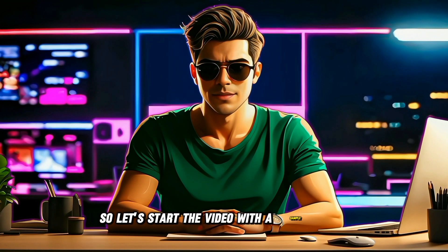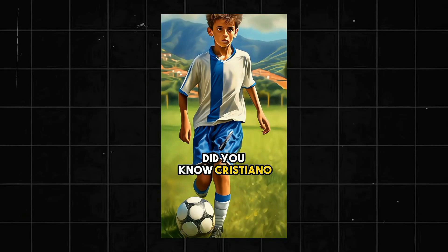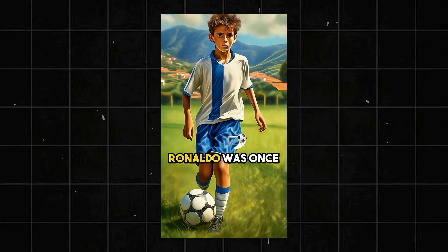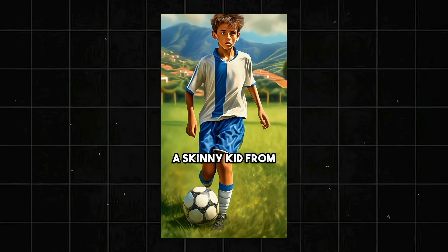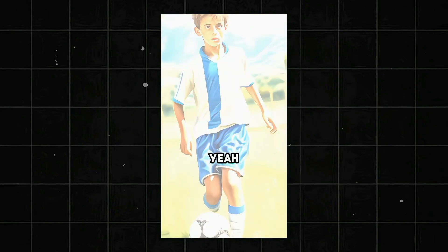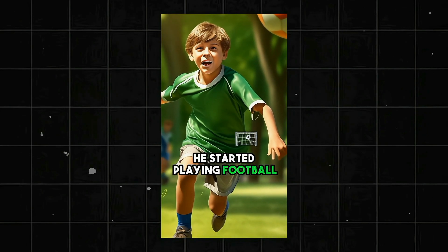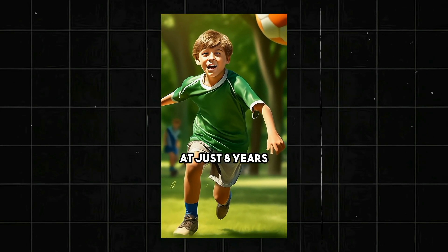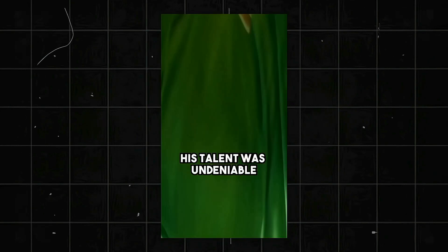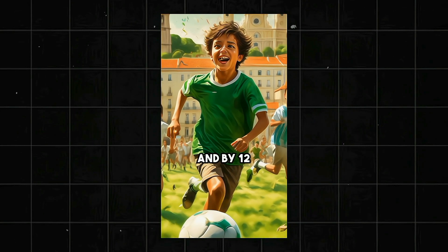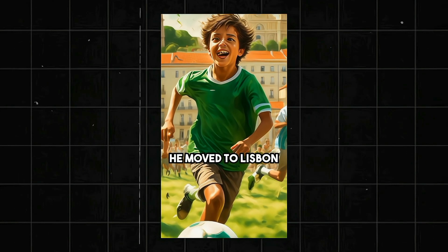So let's start the video with a sample video. Did you know Cristiano Ronaldo was once a skinny kid from Madeira? Yeah, he started playing football at just eight years old. His talent was undeniable. And by 12, he moved to Lisbon to join.